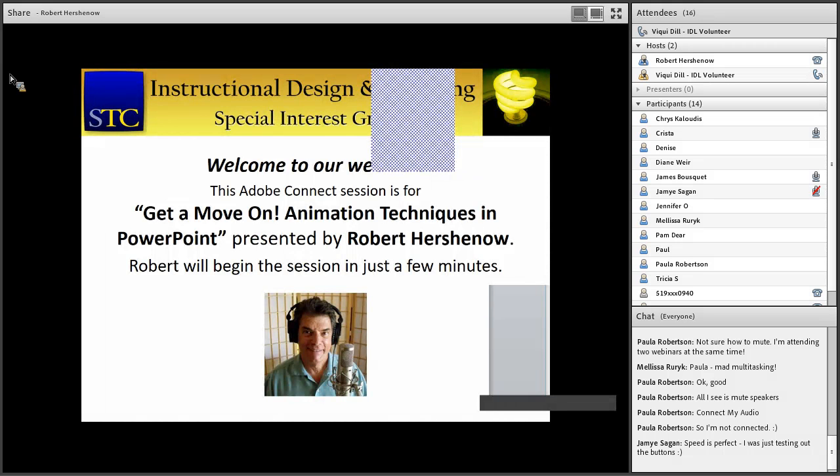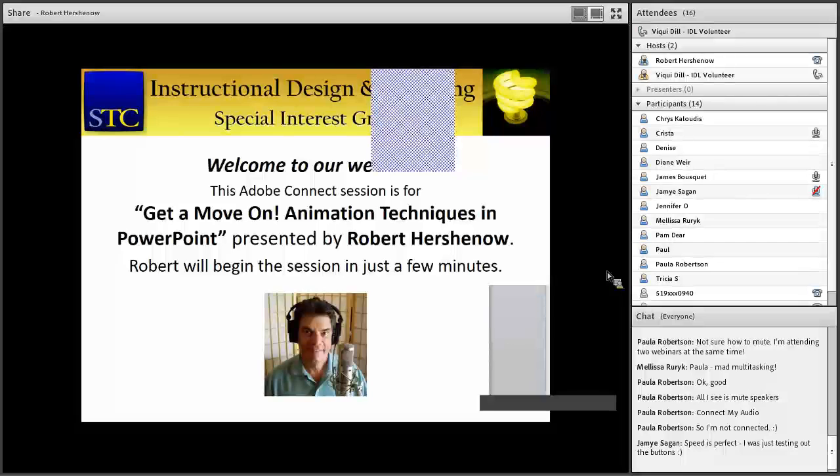Welcome everyone, this is another great webinar from the Instructional Design and Learning SIG, the IDL SIG.